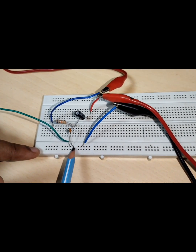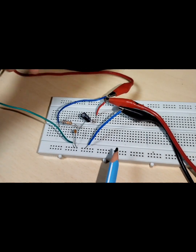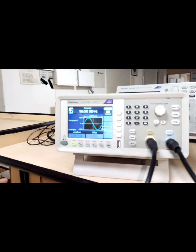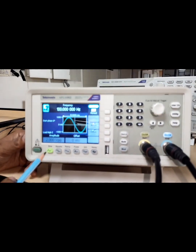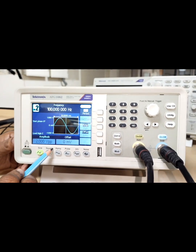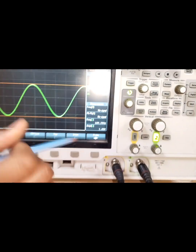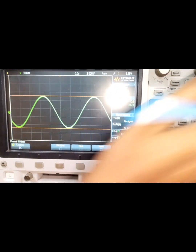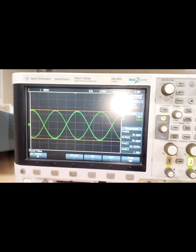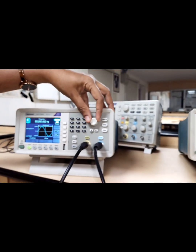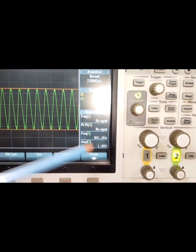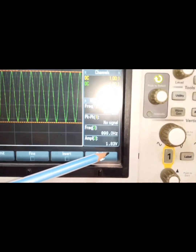The output is measured at the 4.7 microfarad capacitor. We give an initial setting of 100 hertz and 2 volt peak-to-peak from the function generator and observe the output, which is nearly 100 hertz and 2 volts. The frequency response analysis is done by varying the frequency of the input signal.